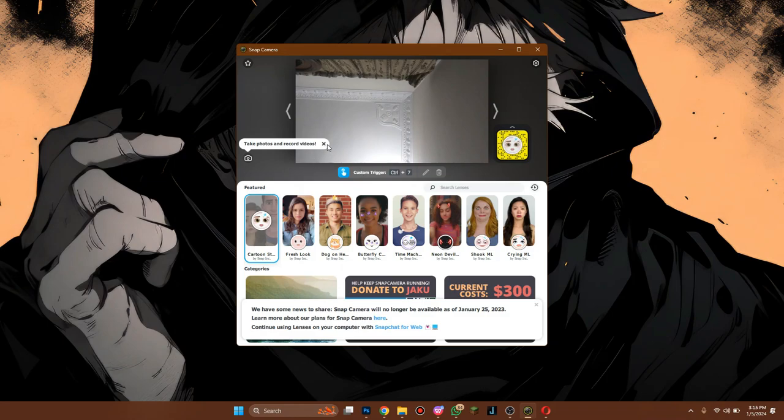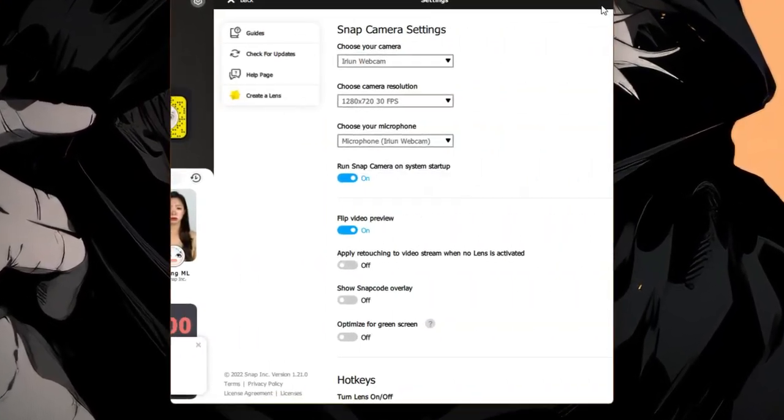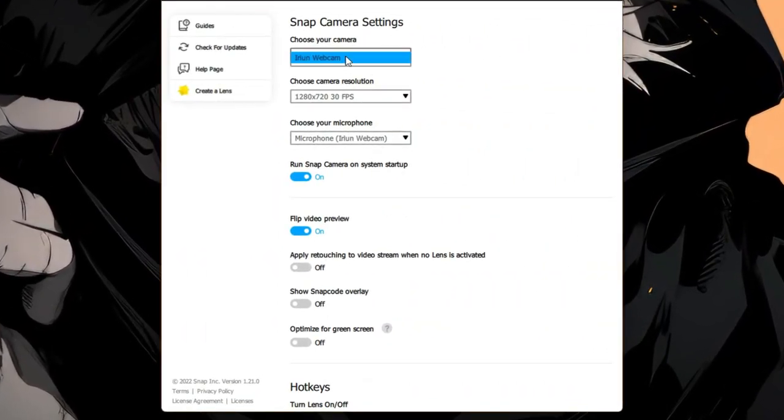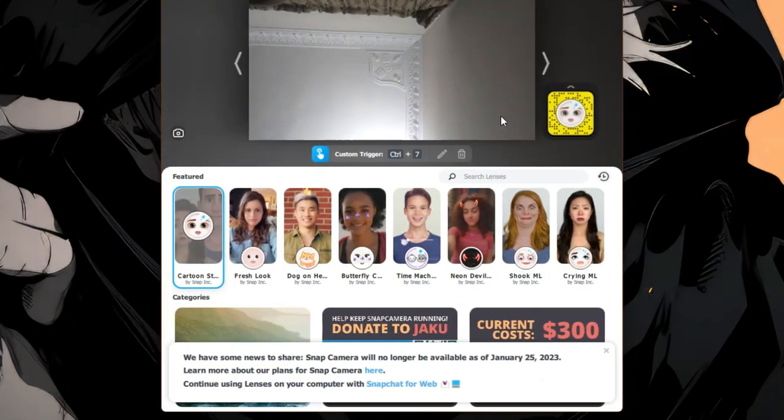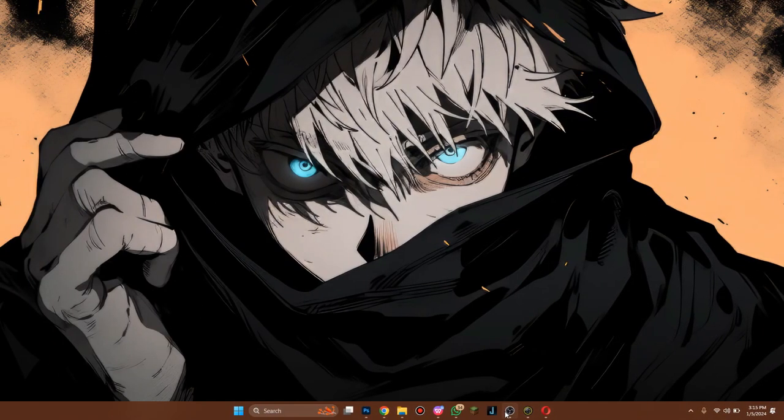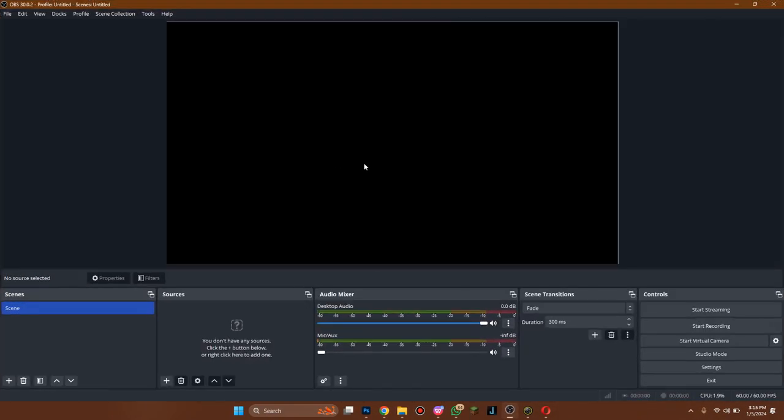If it isn't showing any camera display, then change its settings to webcam and restart the app. After you have the Snap Cam working, open your OBS Studio on your PC.